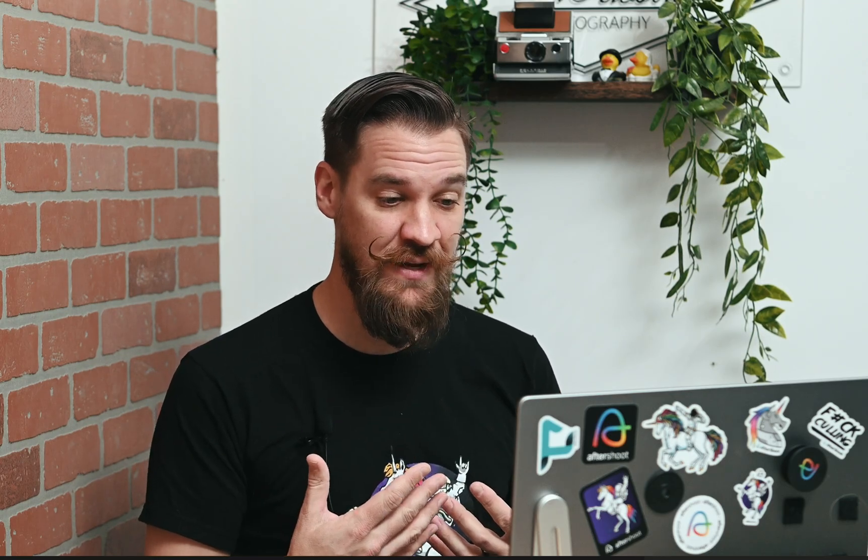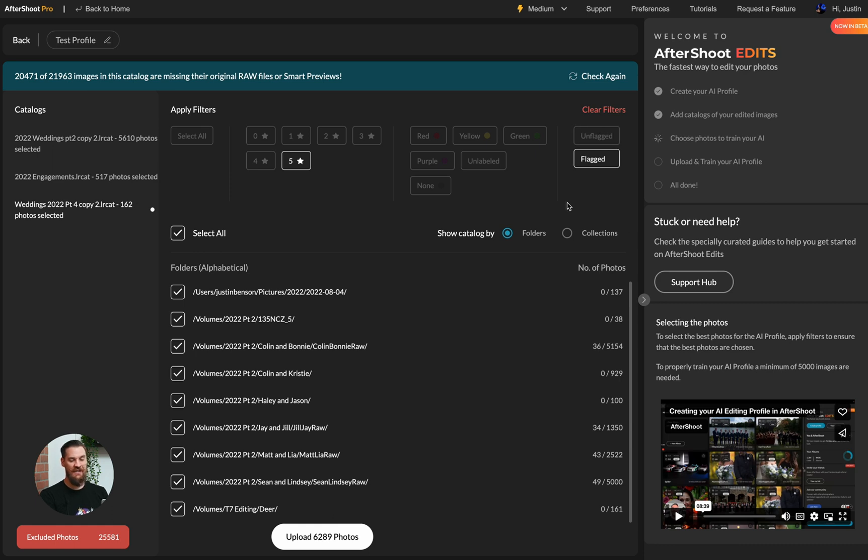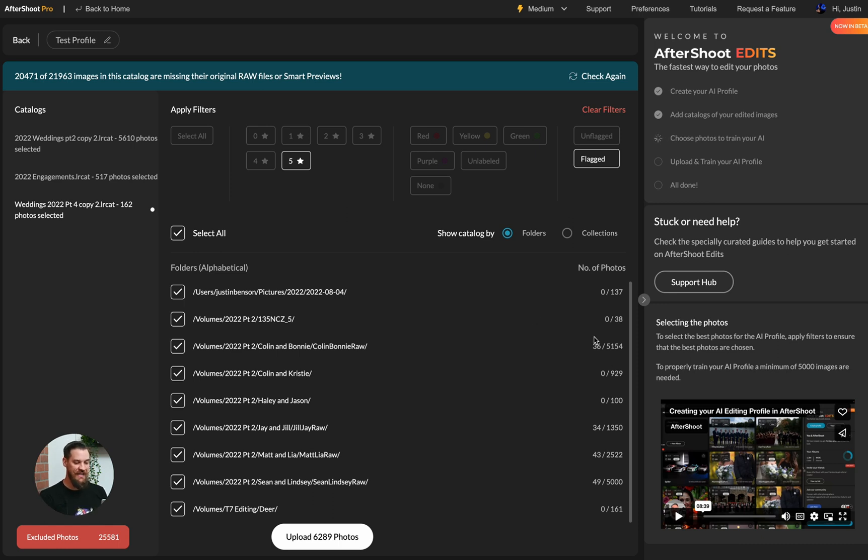So we're going to go ahead and look. Now this catalog, I actually haven't finished editing yet. What I'm going to do is select all for the folders. And I'm going to click unflagged because I don't want to have unflagged images. My sneak peeks are always flagged. So you'll see, I have just a handful of images that are flagged. Those are all my sneak peeks that I've edited for my clients already. So that adds another 100 photos to the available set. So now I have a grand total of 6,289 images.